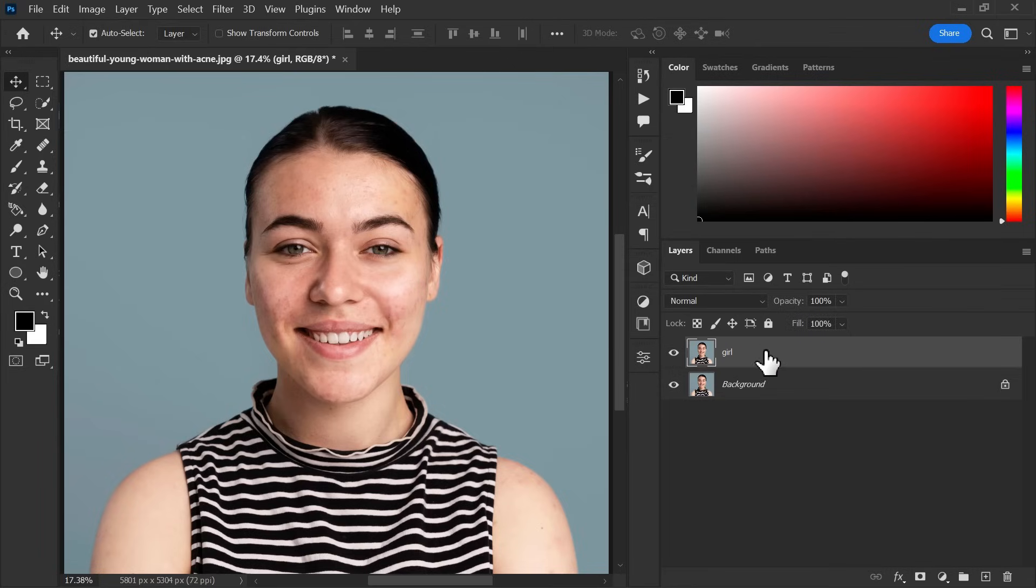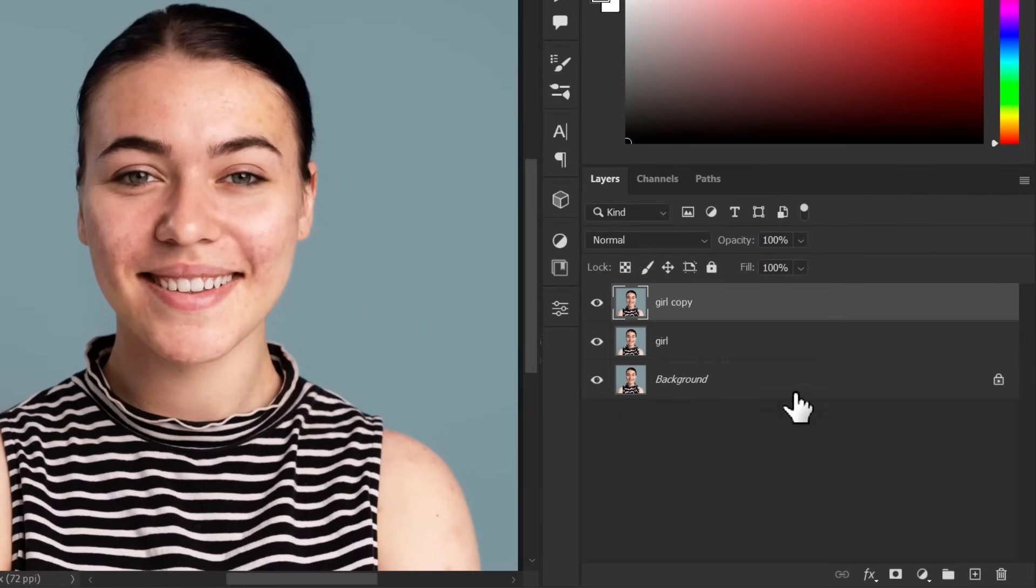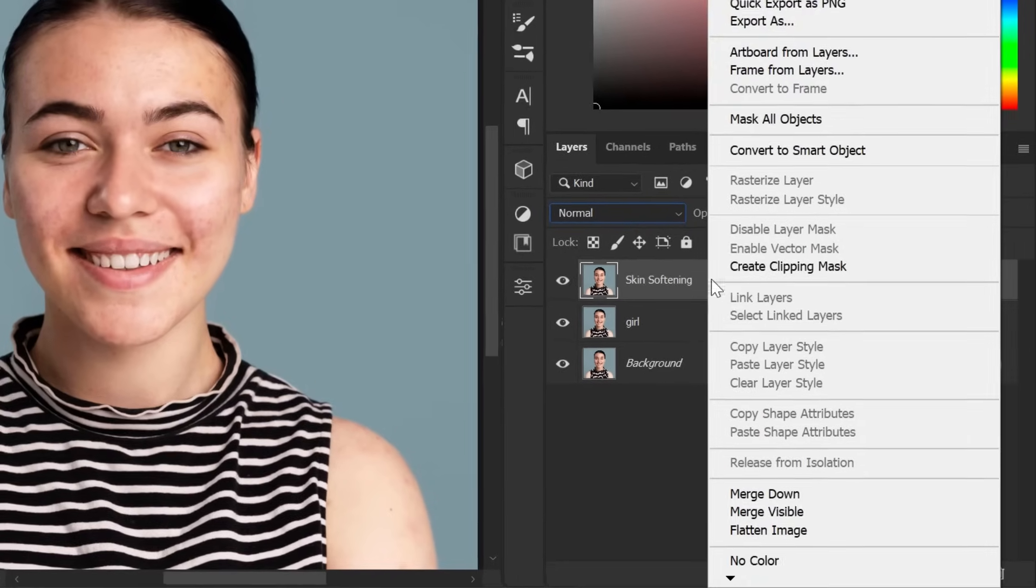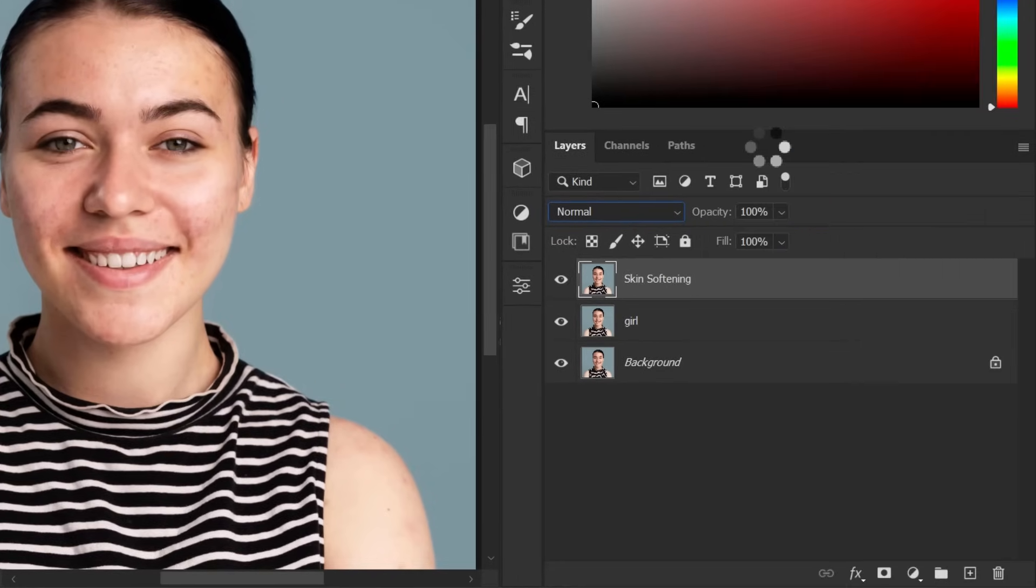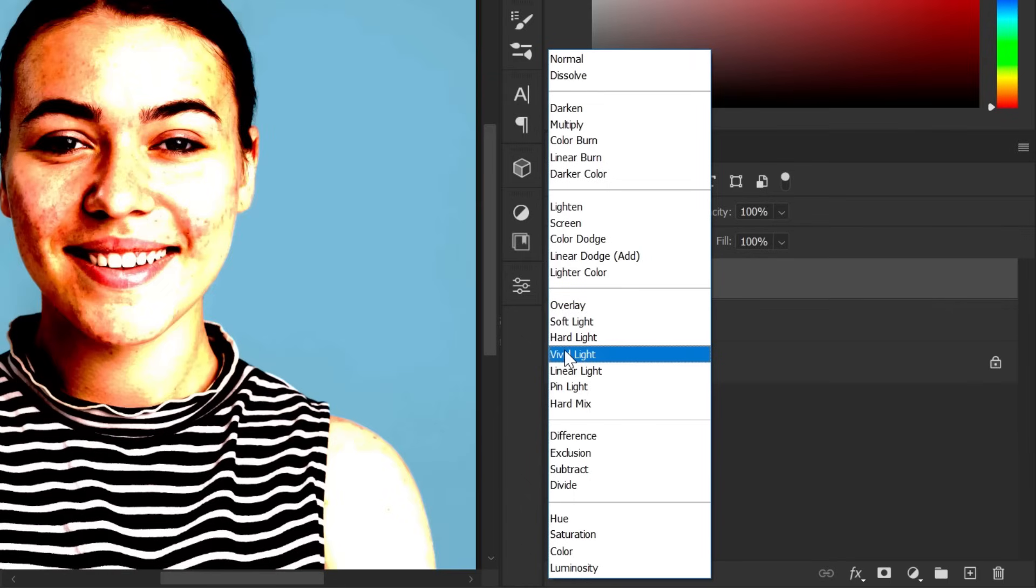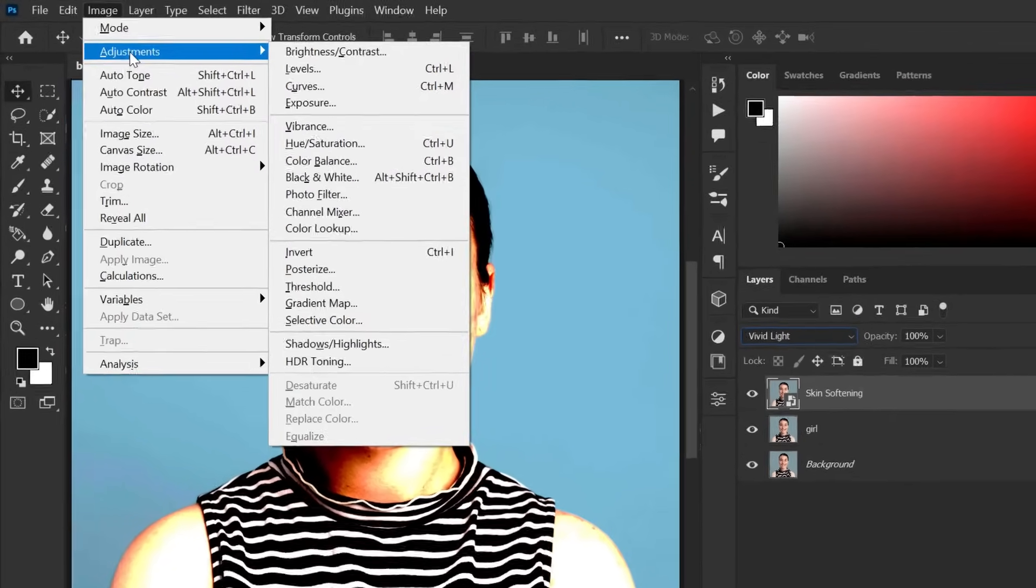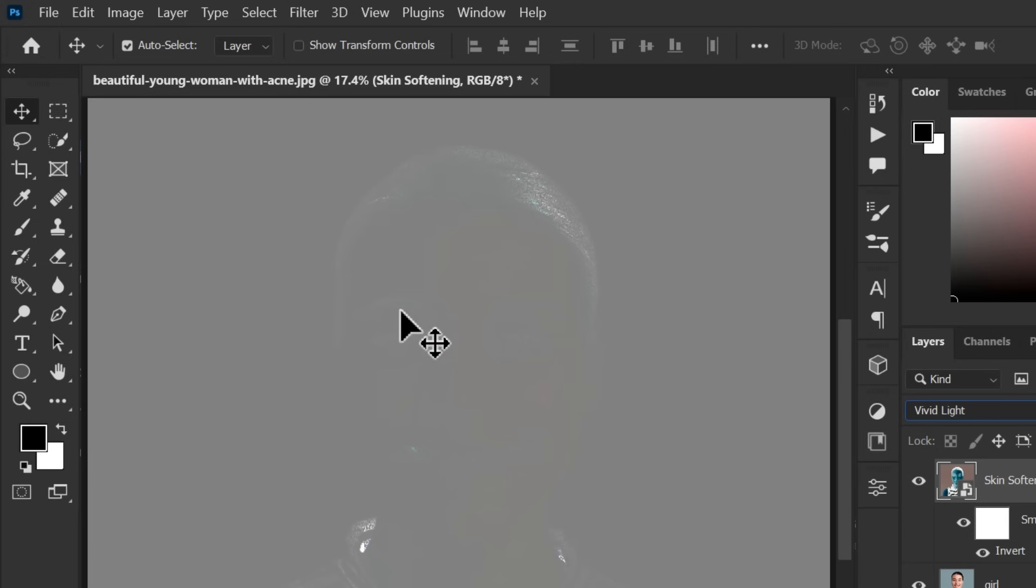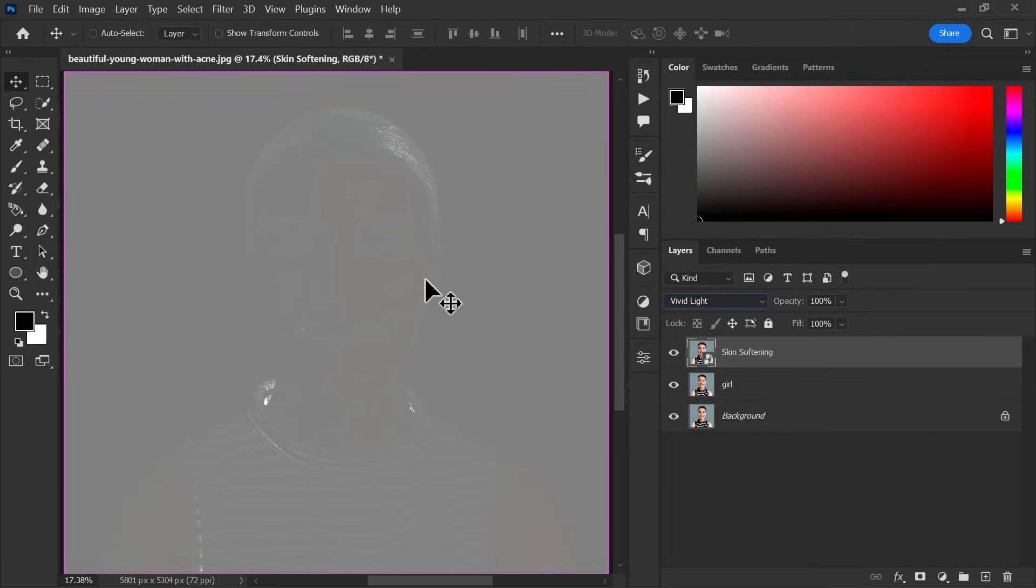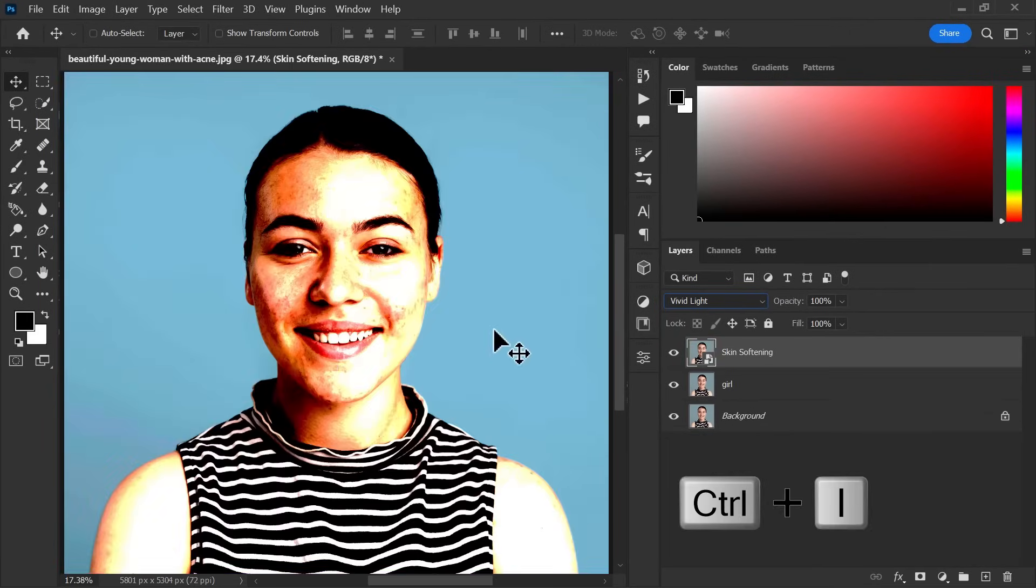Now duplicate the layer and rename it if you want. After that right click to the layer and convert it into smart object. Now change its blending mode normal to vivid light. After that go to image menu, adjustments and invert or you can use the shortcut key control plus I to invert the layer.